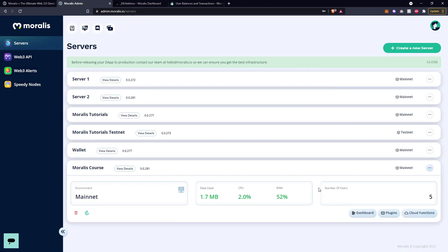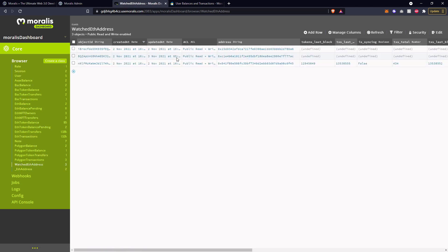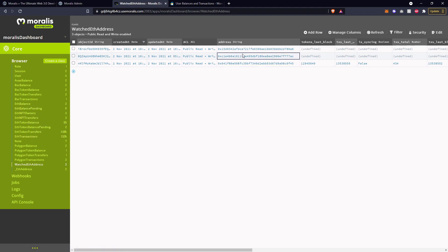Once you've added an address that you wish to watch and chosen the chain, click on confirm. Then once you close this screen and go over to your dashboard on the left hand side, you will see 'watched ETH addresses' and this will be where that new address will appear. If an address appears in this list, it will automatically pull in the information relevant to the chain that you selected, and all of this data will be populated depending on how active that particular user address has been.